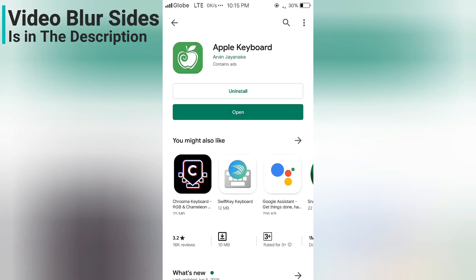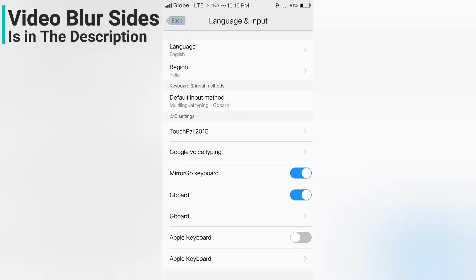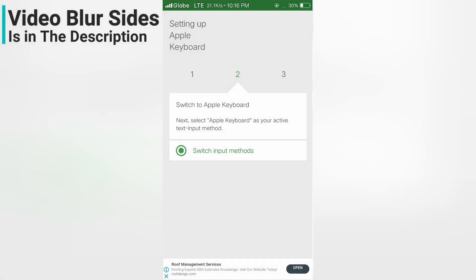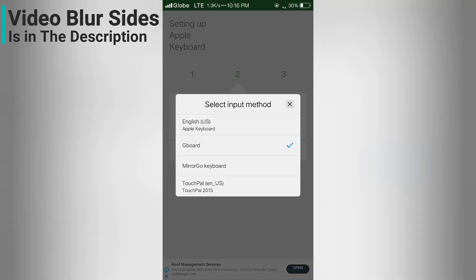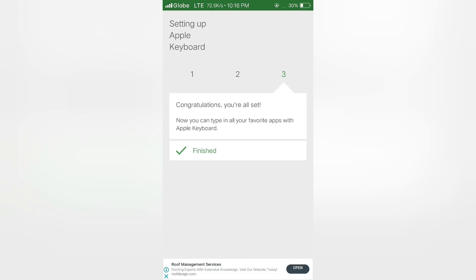Now let's open the app. Now you want to enable Apple Keyboard. Then switch to Apple Keyboard. The setup is finished now.